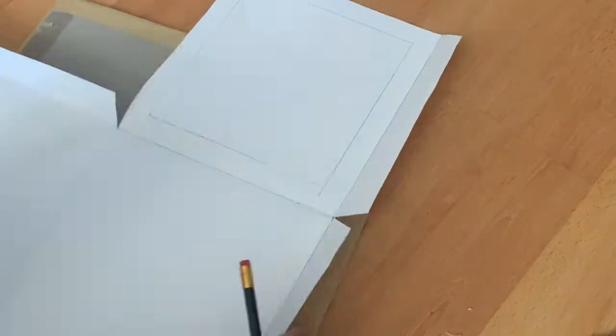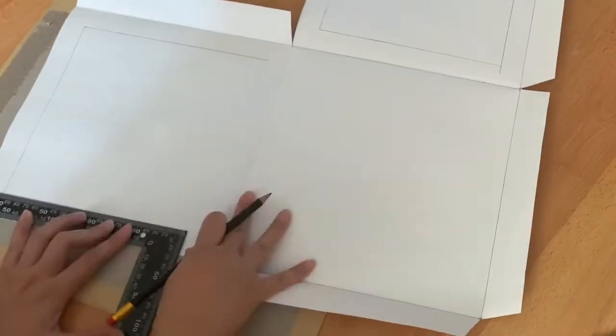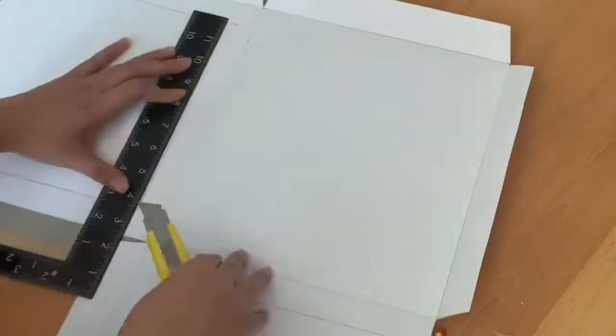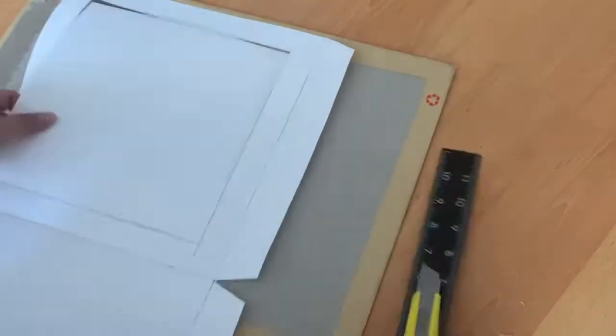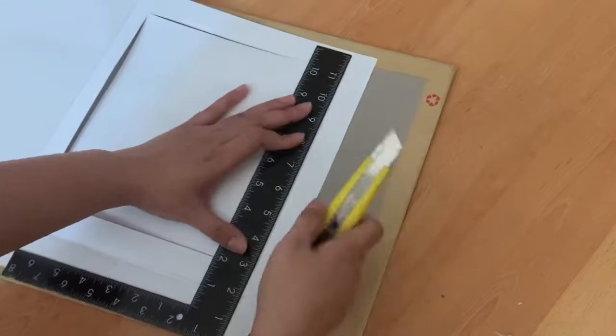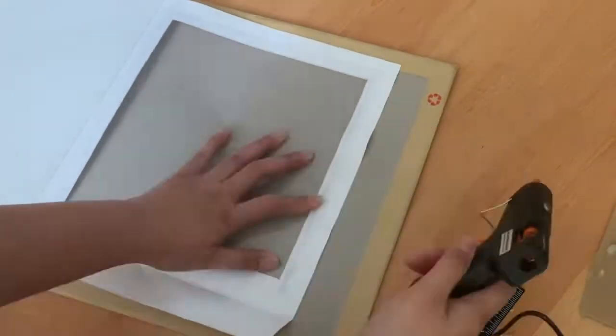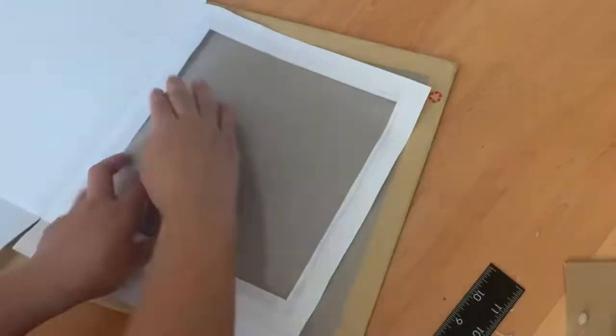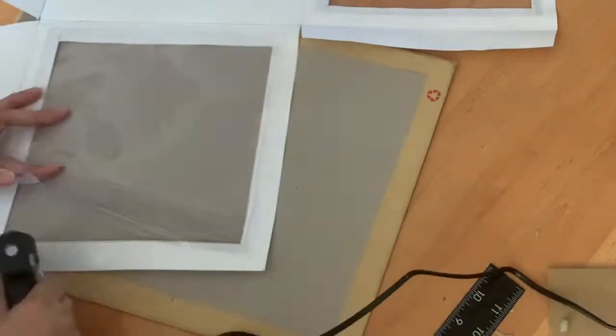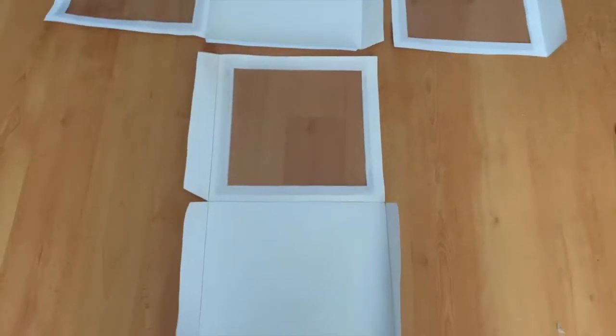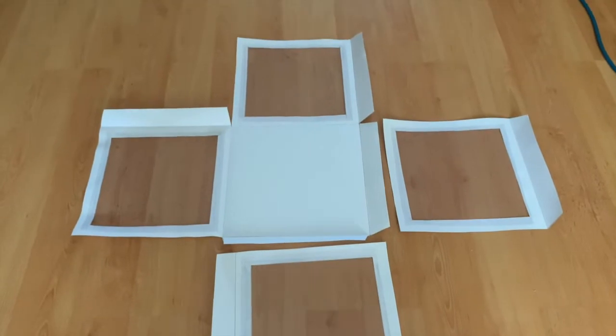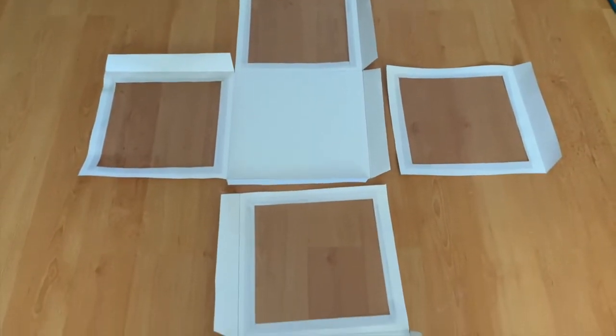Repeat this with all of the other sides. Once you have completed adding your translucent paper on every side, you are left with these pieces.